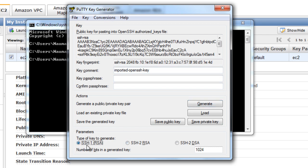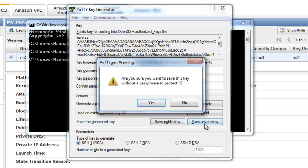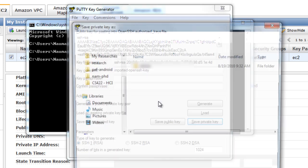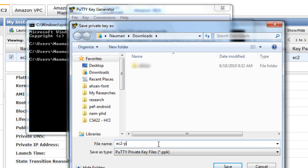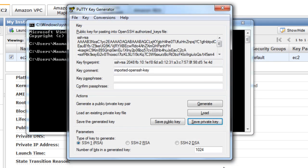Select SSH1 RSA and save your private key. Are you sure you want to save this key without a passphrase to protect it? It's normally recommended, but since this is only a tutorial, hit Yes and save our key as ec2-priv and save that. And that's all from PuTTYgen. Let's start PuTTY.